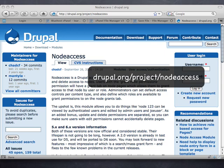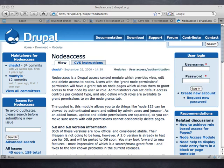It can be found on drupal.org/project/node_access, where you can download it. You can then upload the tarball file to your sites/all/modules folder, extract it, and enable it.